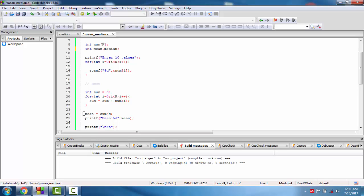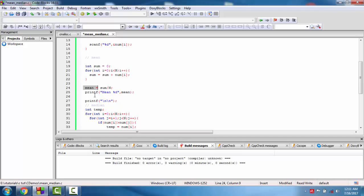Then divide by the number. Because the number is 10, sum by 10 will be the mean. But you know the mean may not be a value which the array contains.